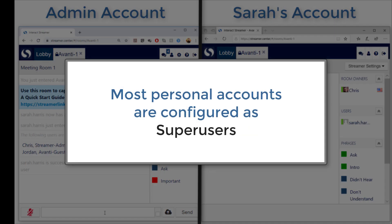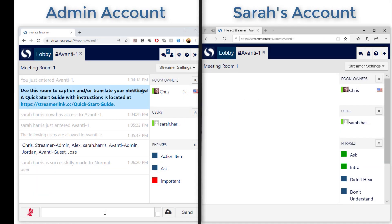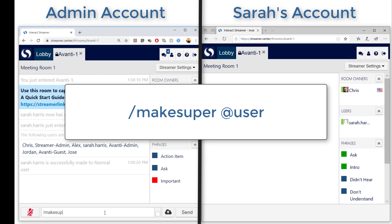Since this is a personal account for my friend Sarah, I want to caption what she is saying, so I'm going to turn her back into a super user. I do that using the make super command.